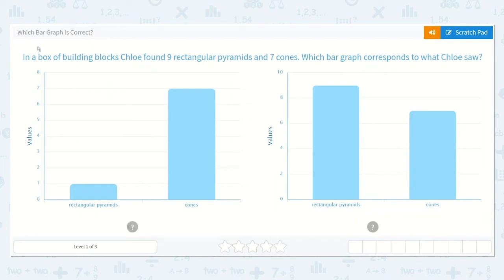Let's take a look at the lesson. Which bar graph is correct? In a box of building blocks, Chloe found nine rectangular pyramids and seven cones. Which bar graph corresponds to what Chloe saw?